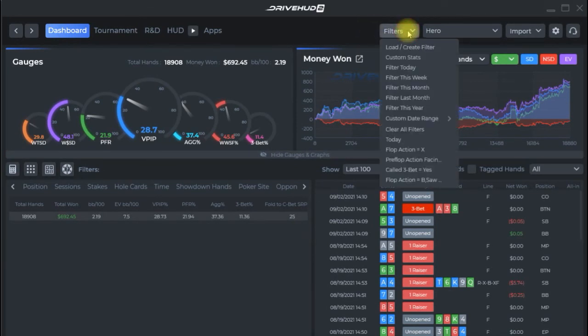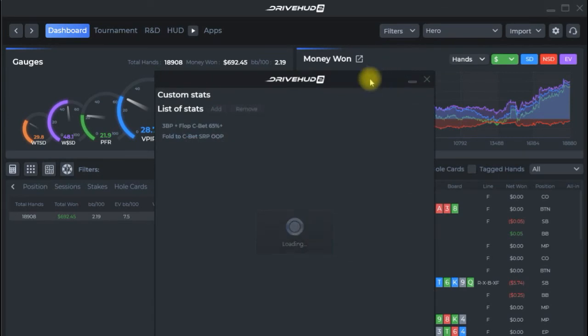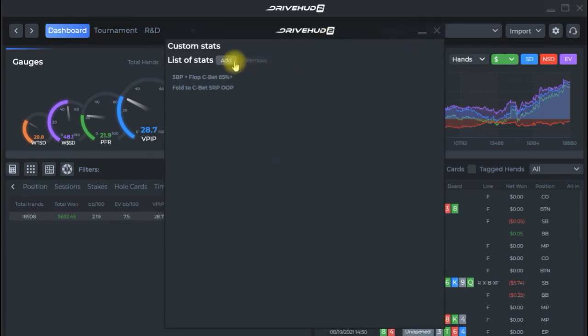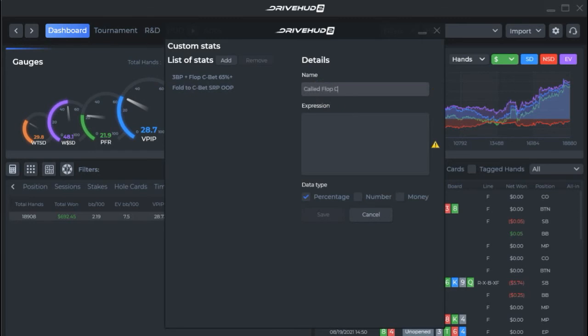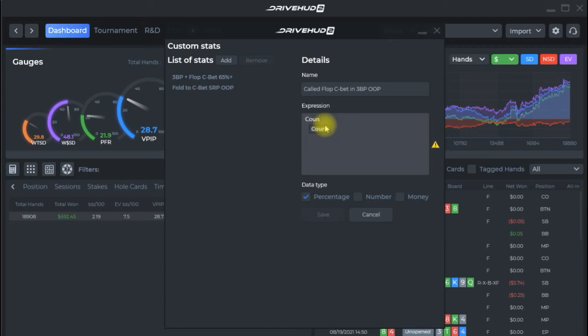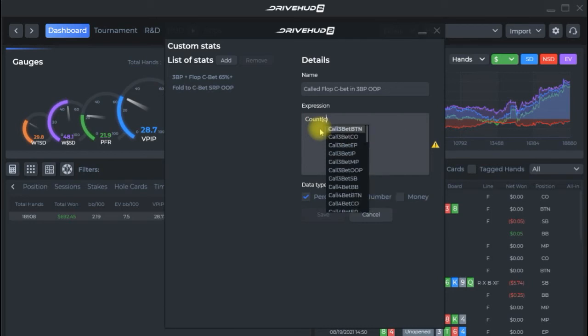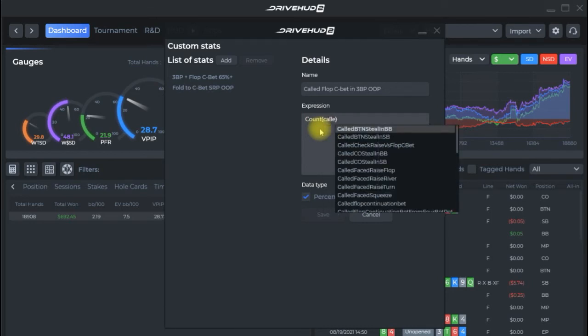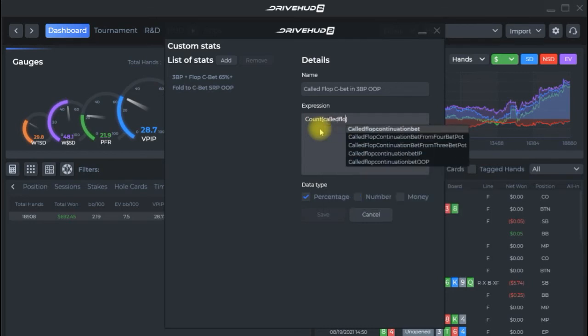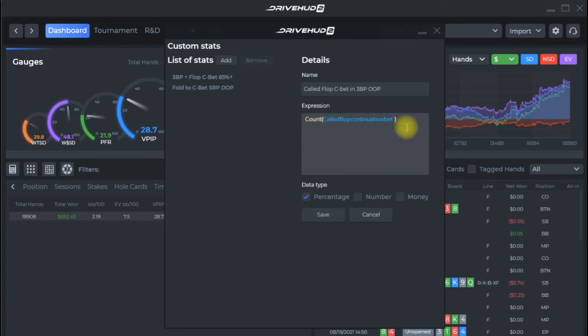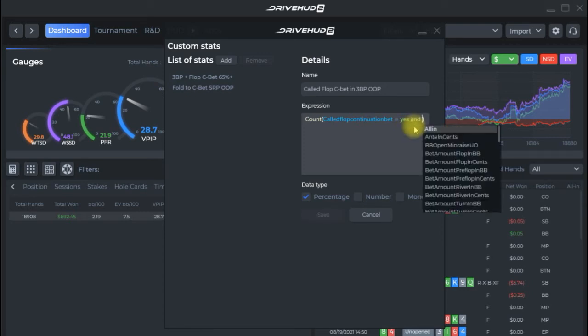Let's go ahead and create another custom stat since that was so much fun and click the custom stat pull down here click add this time we're going to do called flop c bet in three bet pot out of position. So if you remember we're doing percentage as default we start with count we'll let our helper definitely use the helper it'll make things a lot easier so first thing we're calling a flop continuation bet so this is called flop continuation bet equals yes.